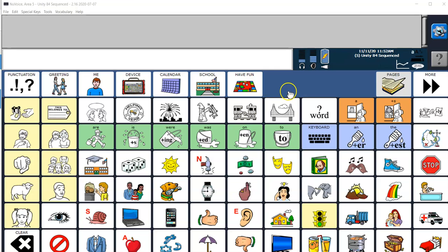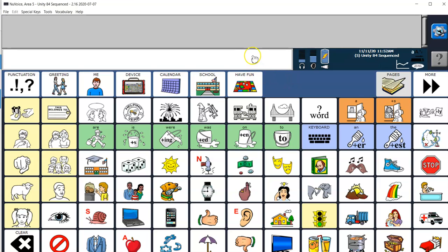This video will cover how to create a Smart Chart and also use the Write with Icons feature in New Voice. I've got Unity 84 sequenced open at the moment.